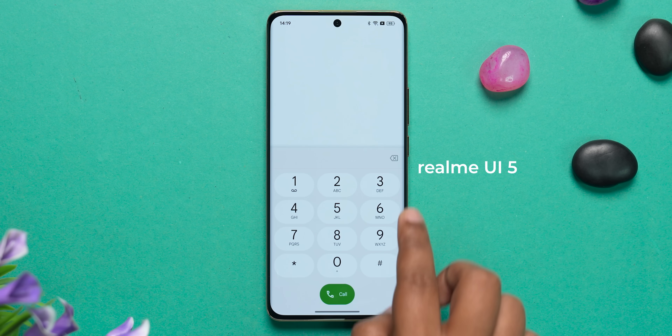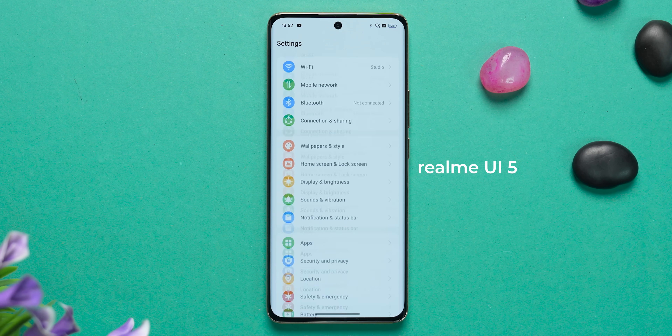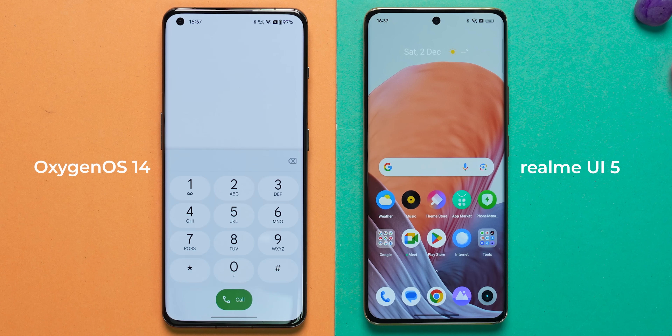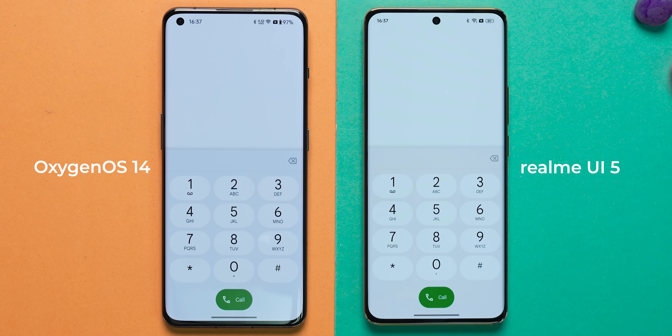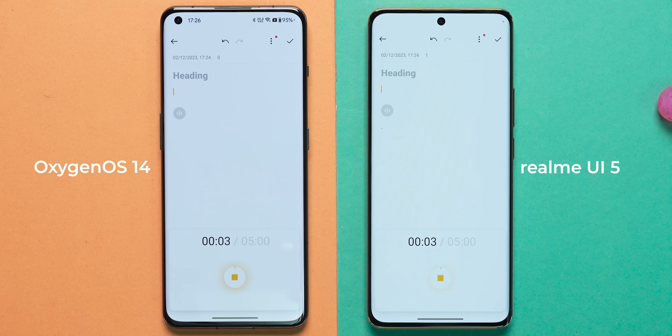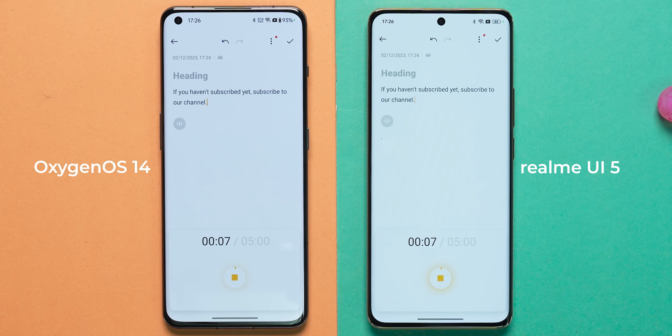A few improvements specific to Realme UI: it has better animations — faster and smoother — even though it was already good before. Both OxygenOS on the OnePlus 11 and Realme UI on the Realme 11 Pro — two different price categories — feel very smooth and responsive. There's also improved speech-to-text implementation; it may convert to text faster and apparently highlights important text, though we couldn't fully test that.